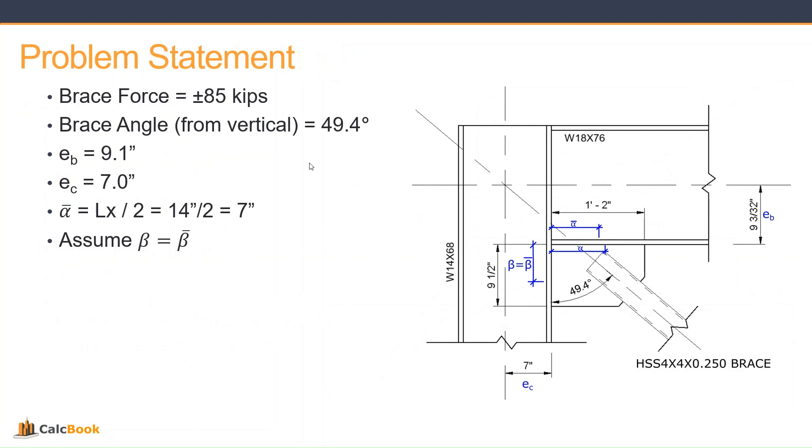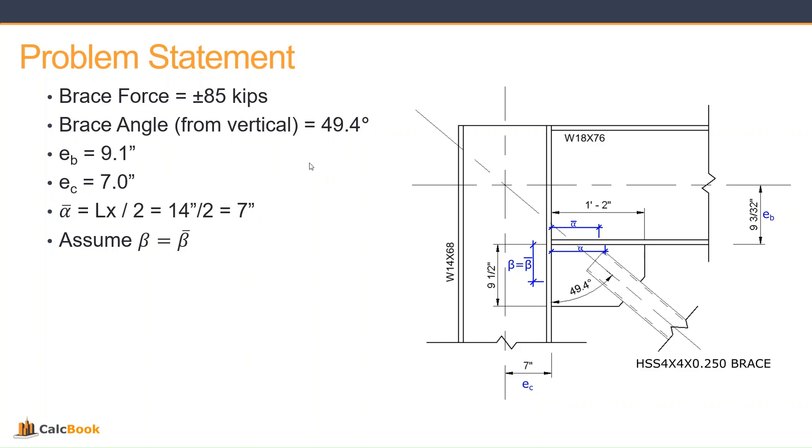So let's take a look at our problem statement. We have a brace force of plus or minus 85 kips. Our angle from the vertical, so from the column, is 49.4 degrees. Our half the distance of the beam is just going to be our beam depth over two, which is 9.1 inches. And our half column depth is seven inches. And then our alpha bar, we can define that now because we've already defined the size of our gusset plate. And that's going to be just the length of the weld over two. So it's LX over two, which is just going to equal seven inches. And then as part of our assumptions, we're just going to assume that beta equals beta bar. That way, we don't have any moments induced on the column weld. There's more information about why we set beta equal beta bar and that sort of thing in our detailed video on the uniform force method. These dimensions can change a lot depending on your design. So there is a little bit of iteration that is required, trying to find the perfect solution. But we're going to start with these dimensions and see where we land. So let's go ahead and open up CalcBook and we'll get started on the design.